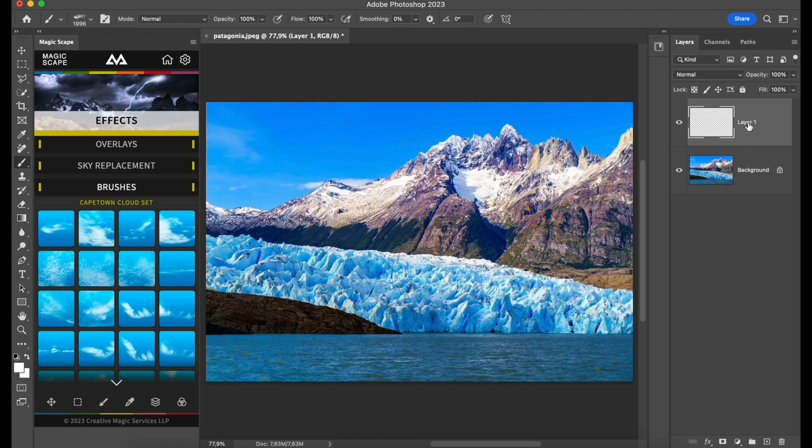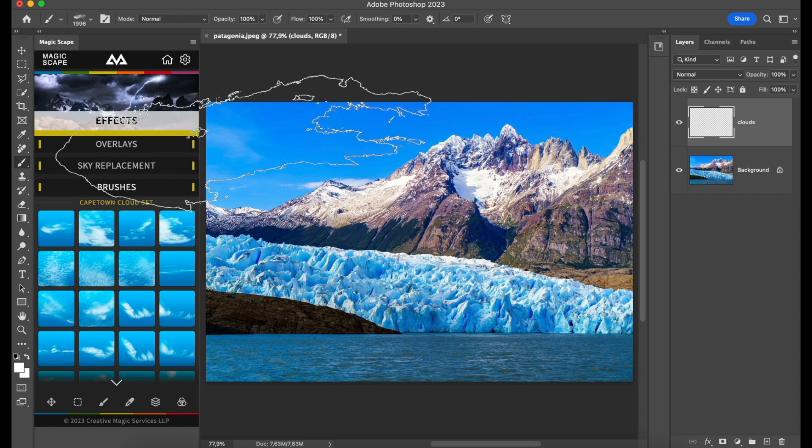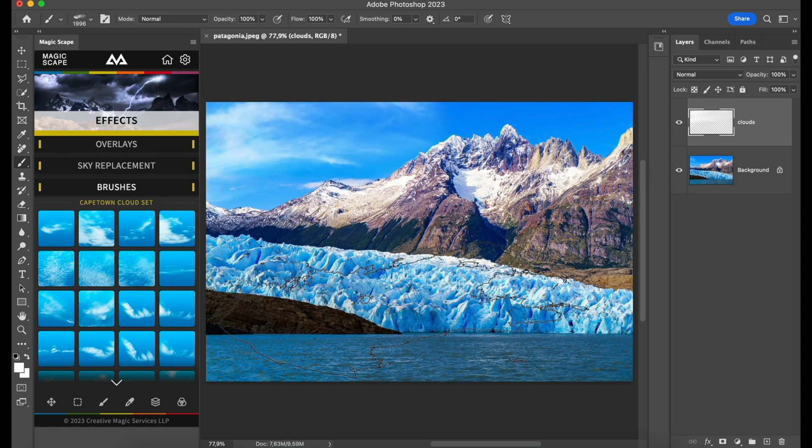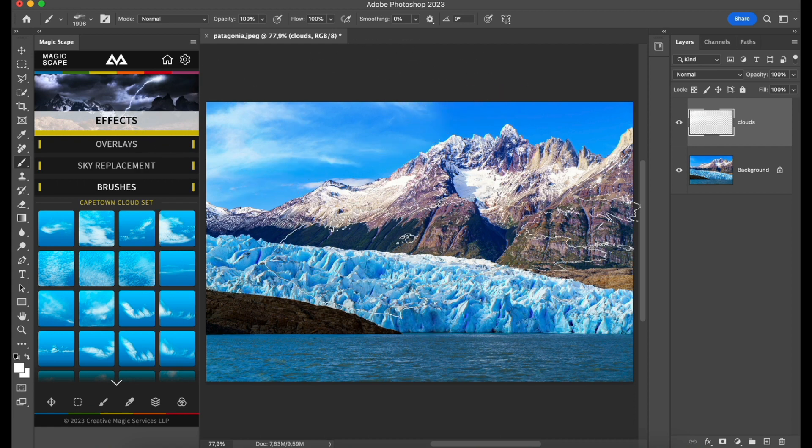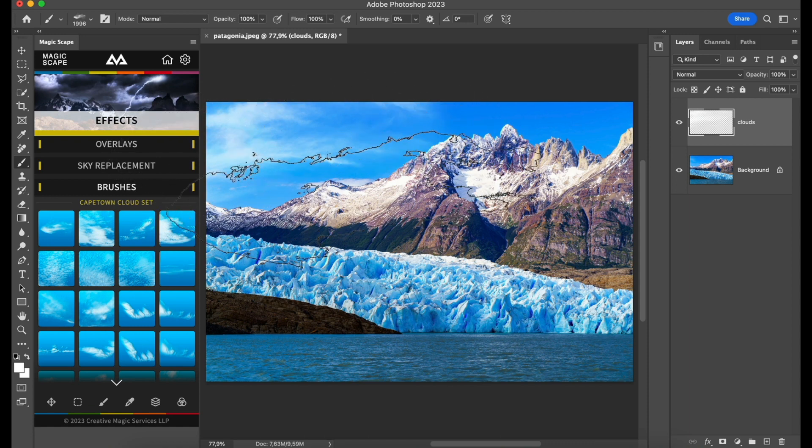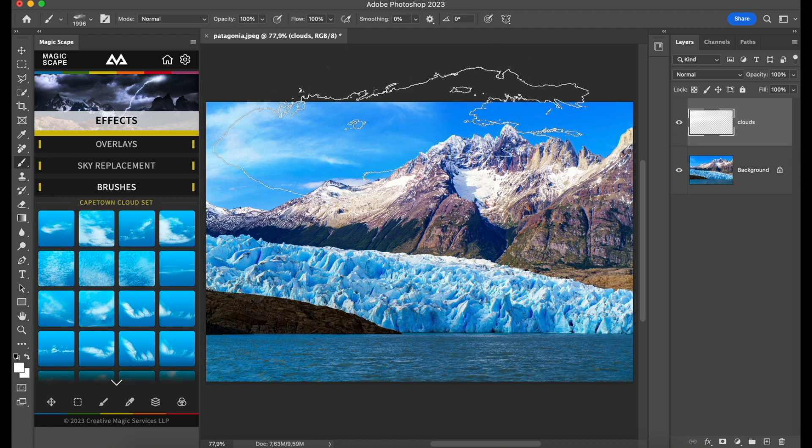Create a new layer, call it 'clouds' like this, and now you can just brush easily. You have these amazing looking clouds which, by the way, I personally shot in South Africa in Cape Town. Most of these are South African skies, which is really awesome.